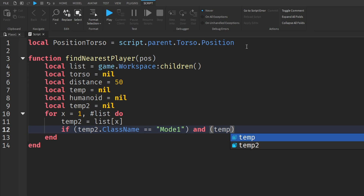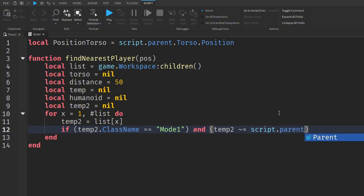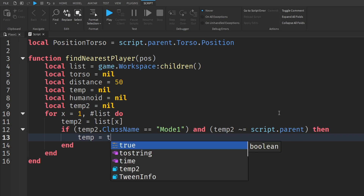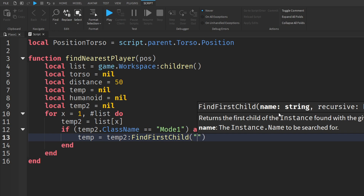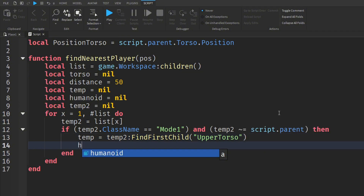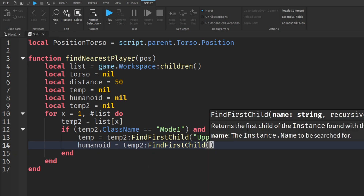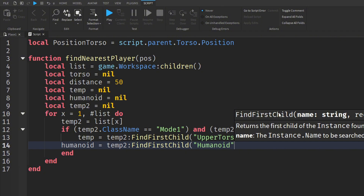And we're going to do another condition: temp2 is not equal to script.parent. Then we're going to go down and do temp is equal to temp2 colon FindFirstChild, and inside the speech marks we're going to do UpperTorso. Then we're going to do humanoid is equal to temp2, again FindFirstChild, and this time inside the speech marks we're going to do Humanoid.